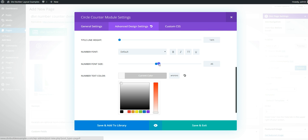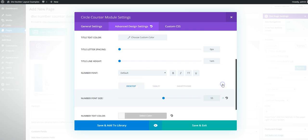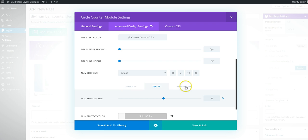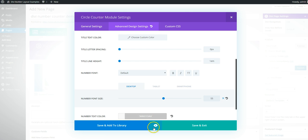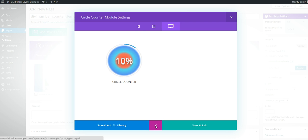And we're also going to make it a little bigger. And you can, depending on, you can set it for smartphone, tablet, desktop. We're just going to leave this all the same.